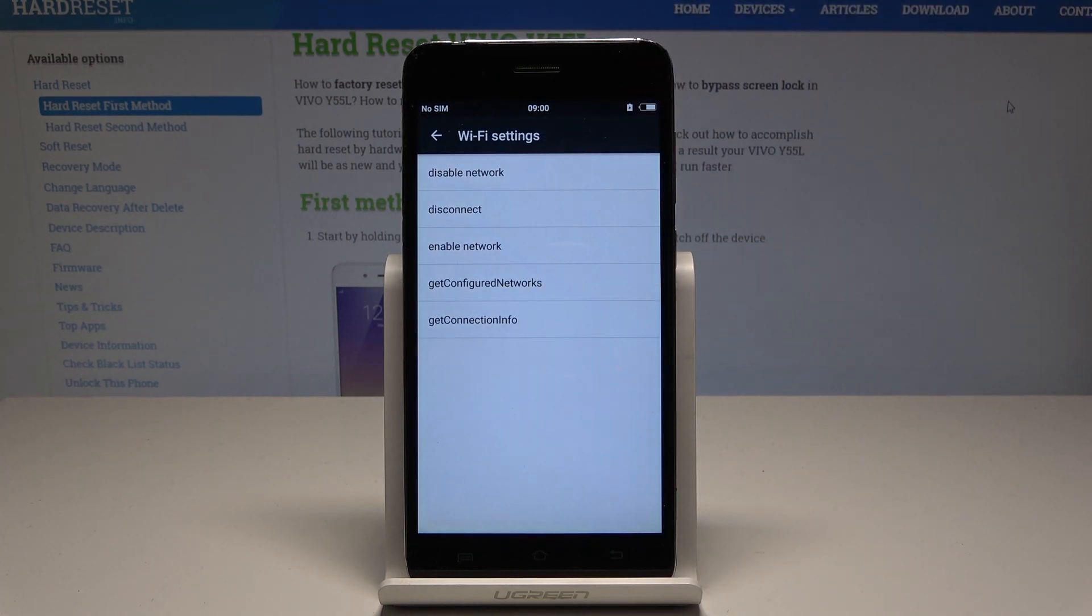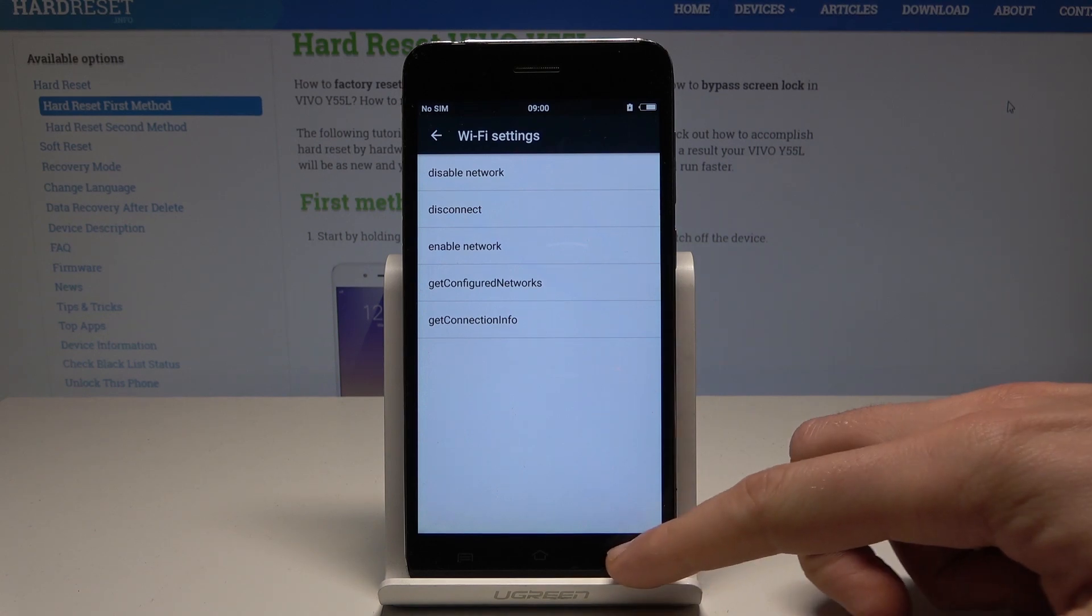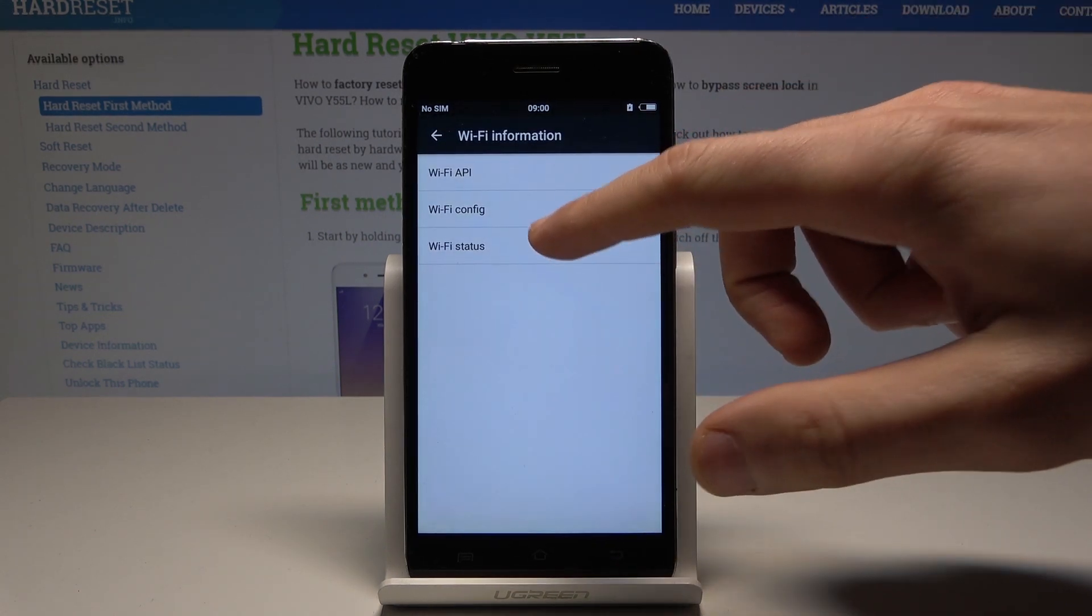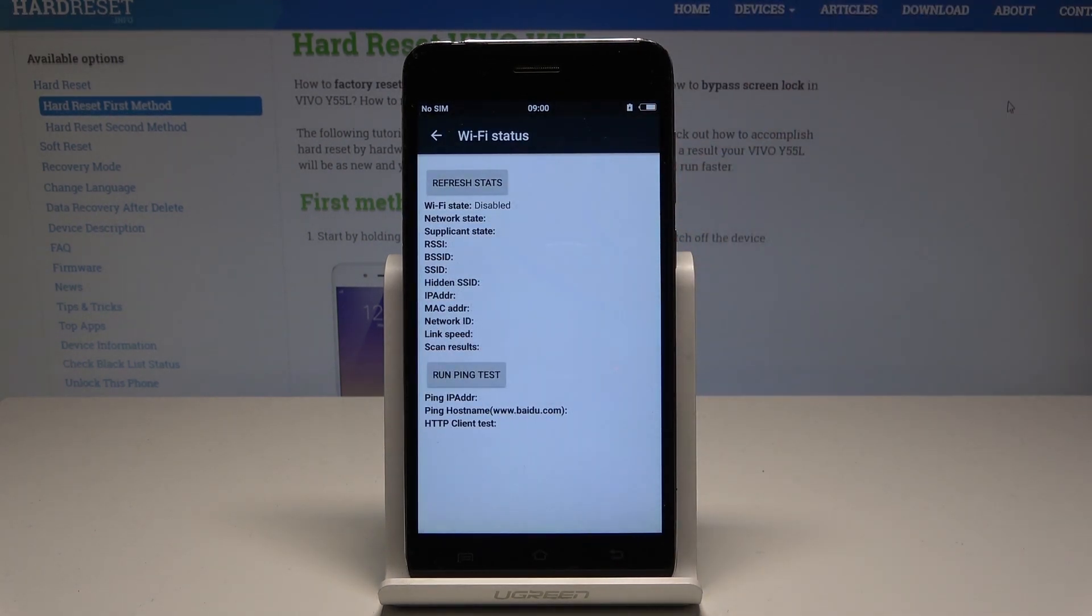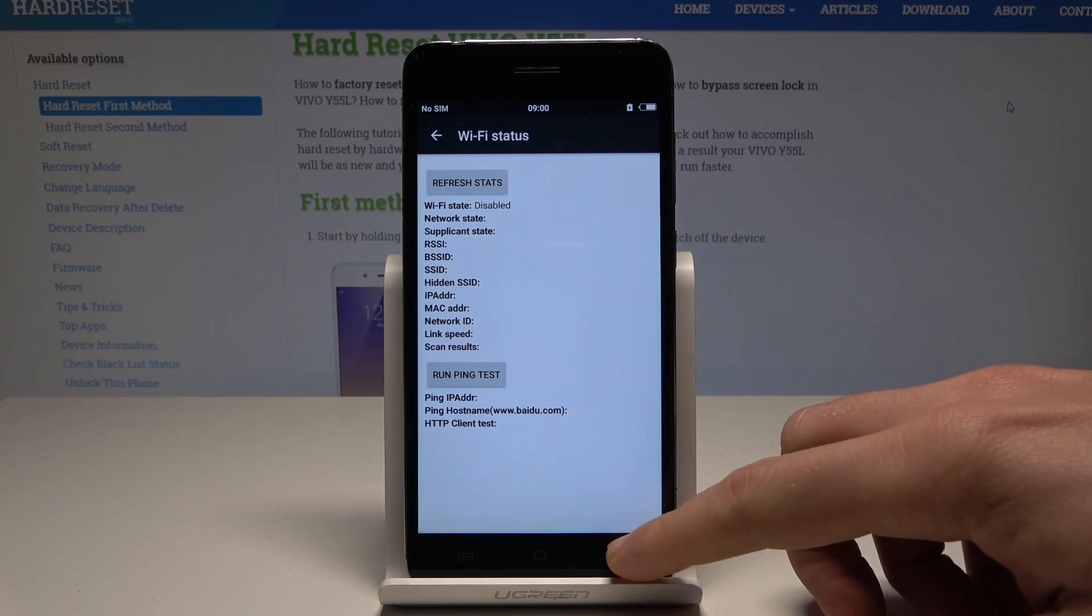Use back key again and tap Wi-Fi status. Here you can read the statistics about your Wi-Fi, refresh all stats, or run a ping test.